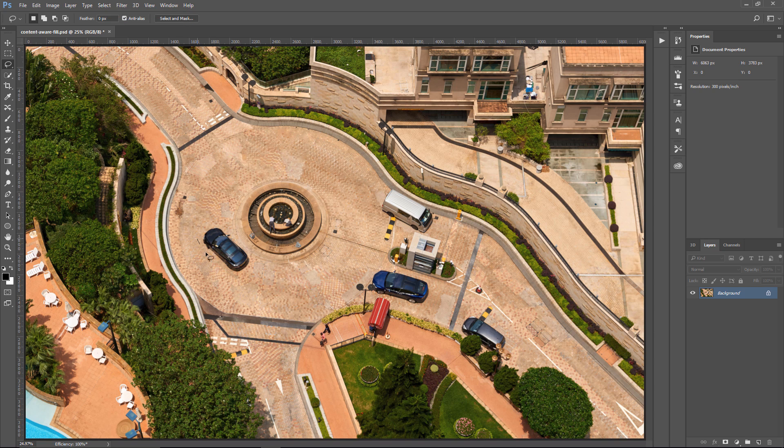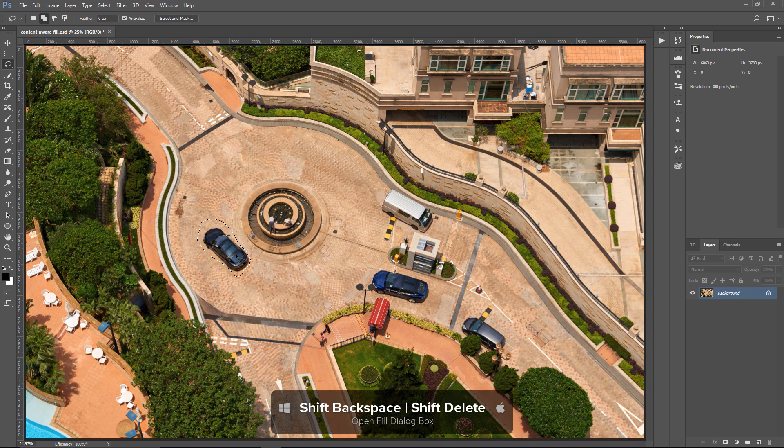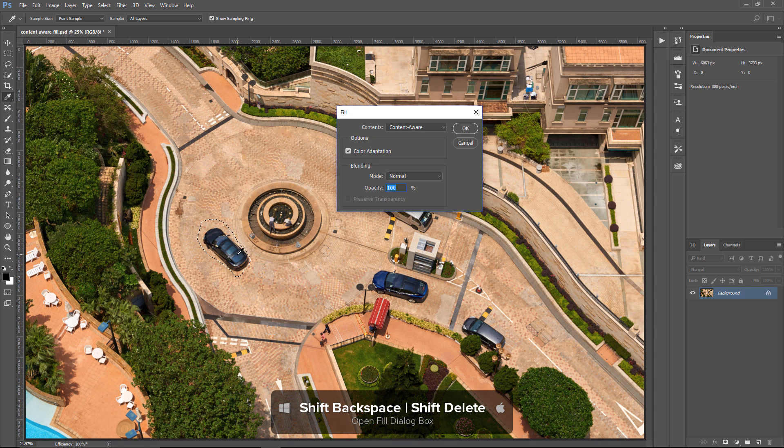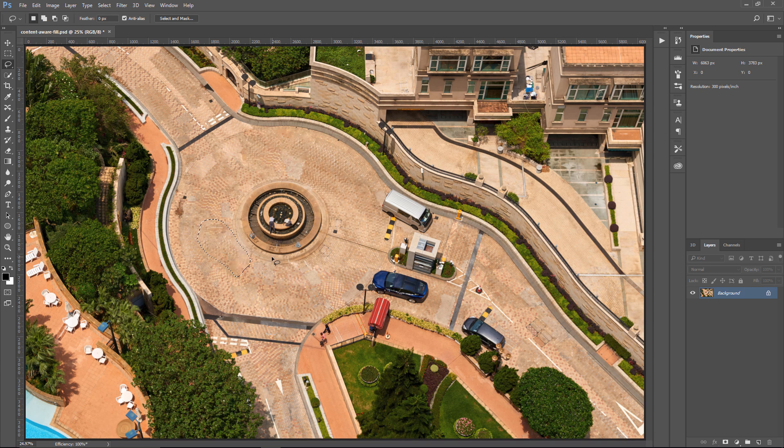And you can do the same thing with this car if you like. I'm just going to make a quick selection and I'm going to go a little bit faster this time. This time, I'm going to use a keyboard shortcut for the Fill command. I'm going to hold Shift and Backspace. That's Shift-Delete on the Mac. And I'm going to press OK, and Photoshop will remove the car.